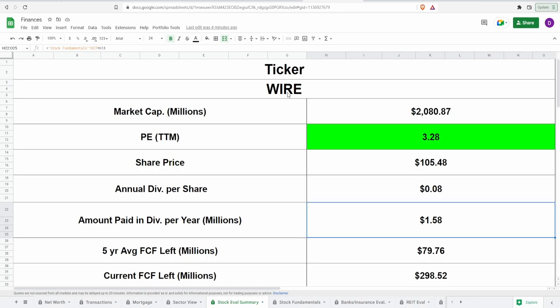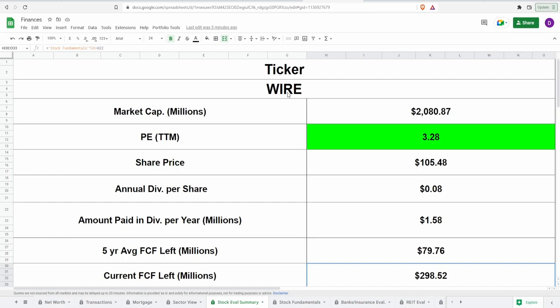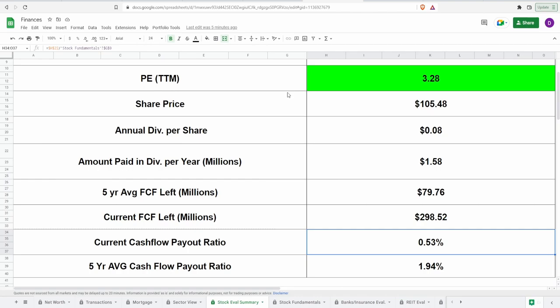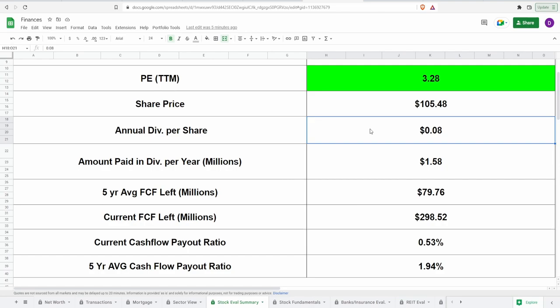It actually ends up being only 1.5 or essentially 1.6 million dollars being paid on dividends every single year in regards to their current shares outstanding. Now, if we take a look at the five-year average free cash flow and take that number and then subtract this amount of dividends being paid out every single year, they're still left with around 79.76 million dollars. And if we take a look at the last year's free cash flow and do the same math, they still have left almost 300 million dollars. This is only half of a percent. And for the five-year average free cash flow, it doesn't even get to 2%. So as it stands, even though this dividend isn't growing, it is very, very consistent.